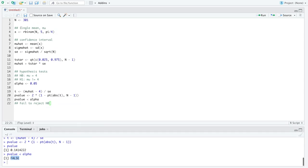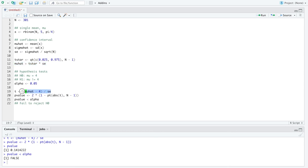That concludes our example for a single mean mu — both the confidence interval code, which is in total five lines of code, and the hypothesis test code, which is four lines. Notice that mu-hat and the standard error show up in both the formula for our confidence interval and the formula for a test statistic. It really just depends on using those same summary statistics — mu-hat and sigma-hat — and manipulating the pieces in slightly different ways.